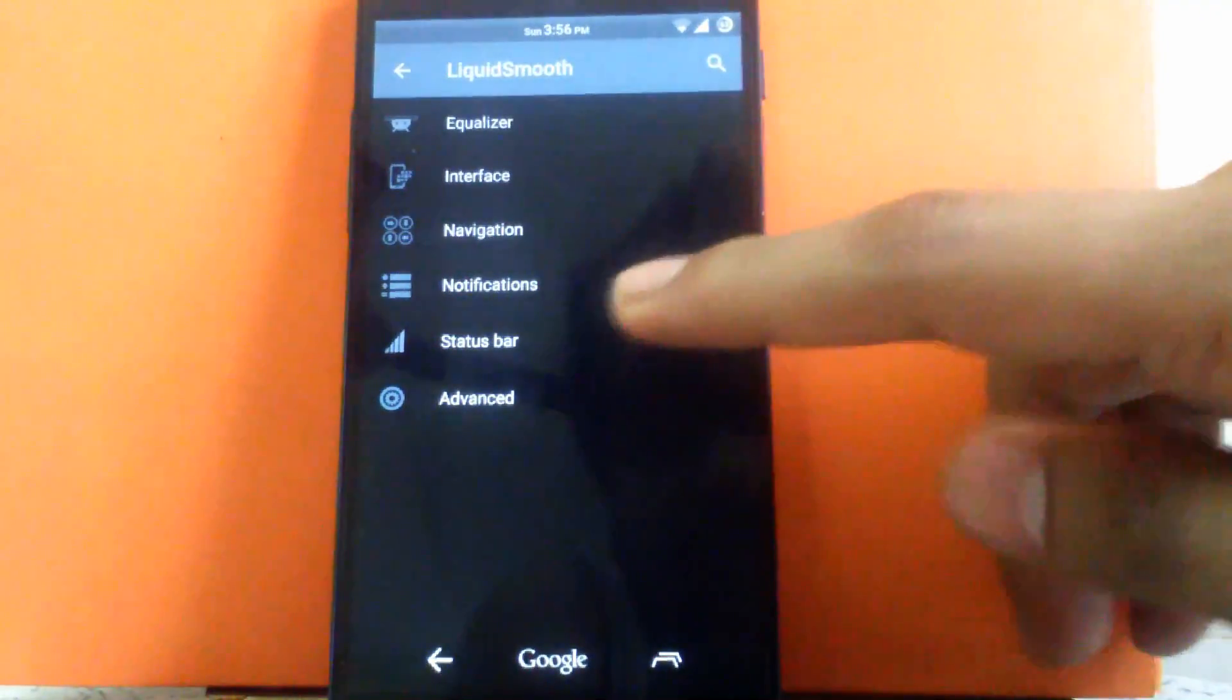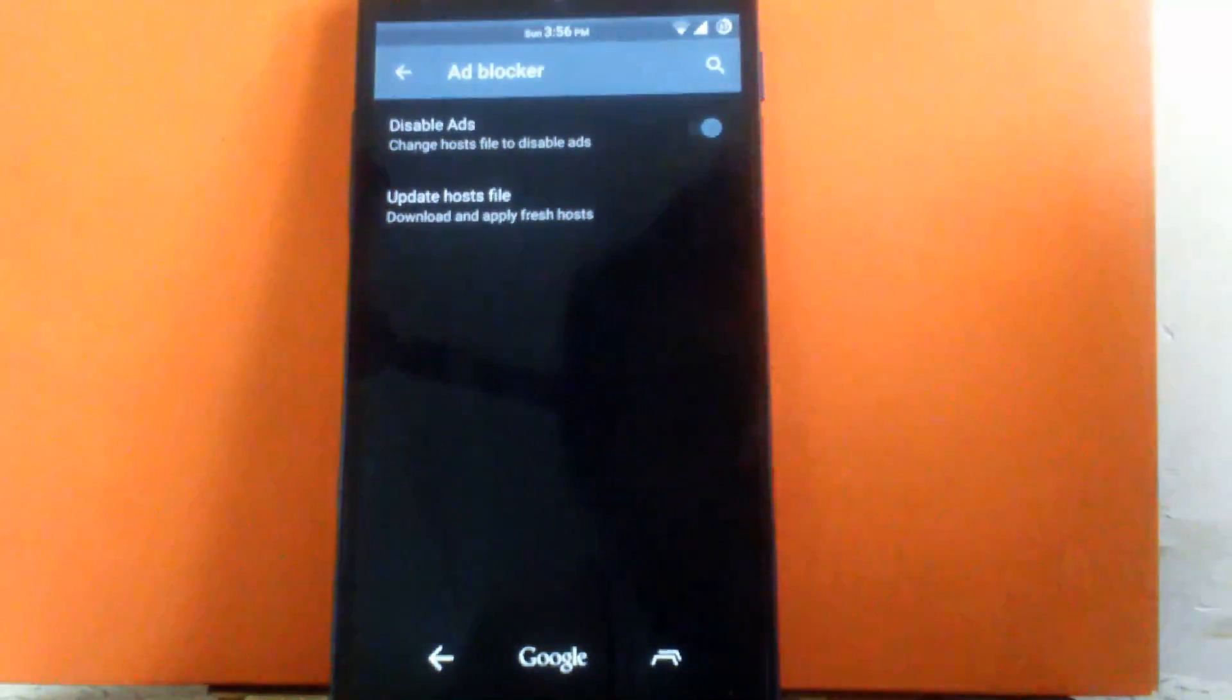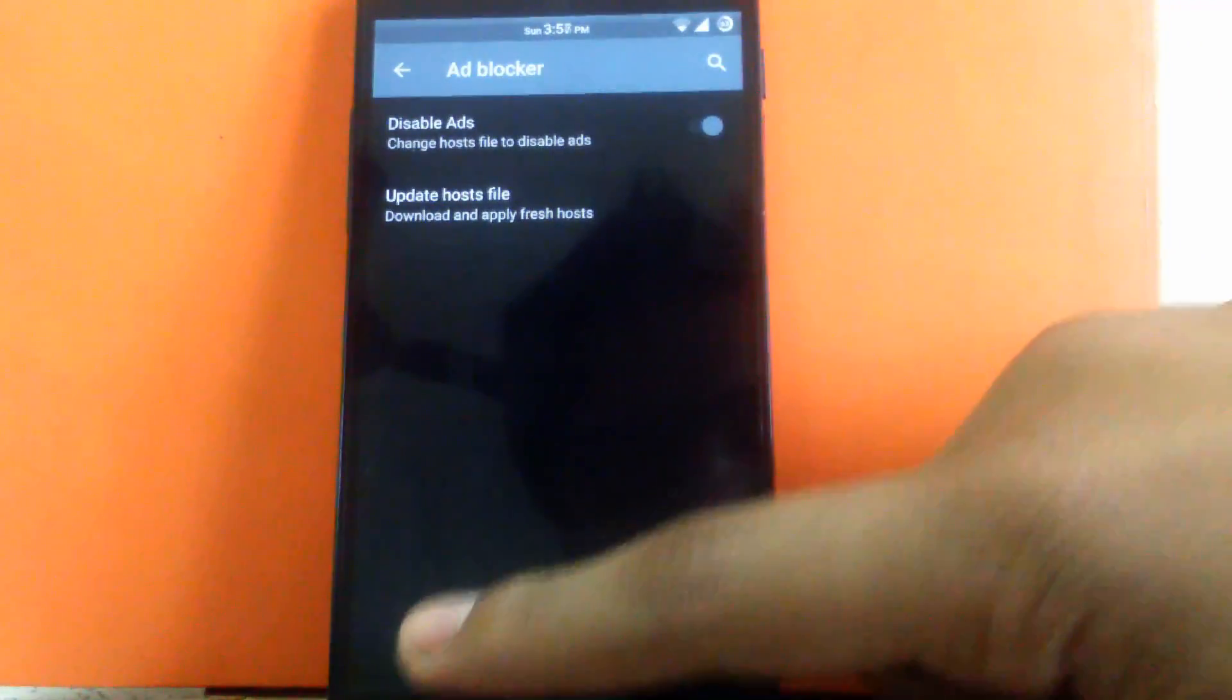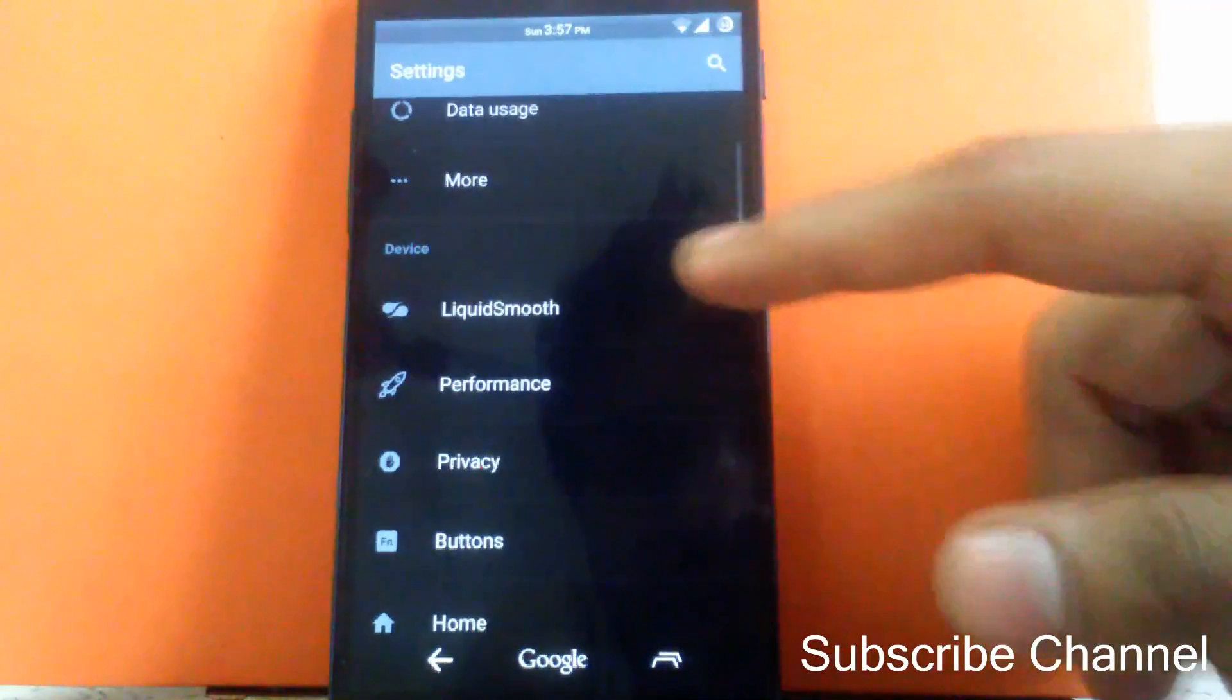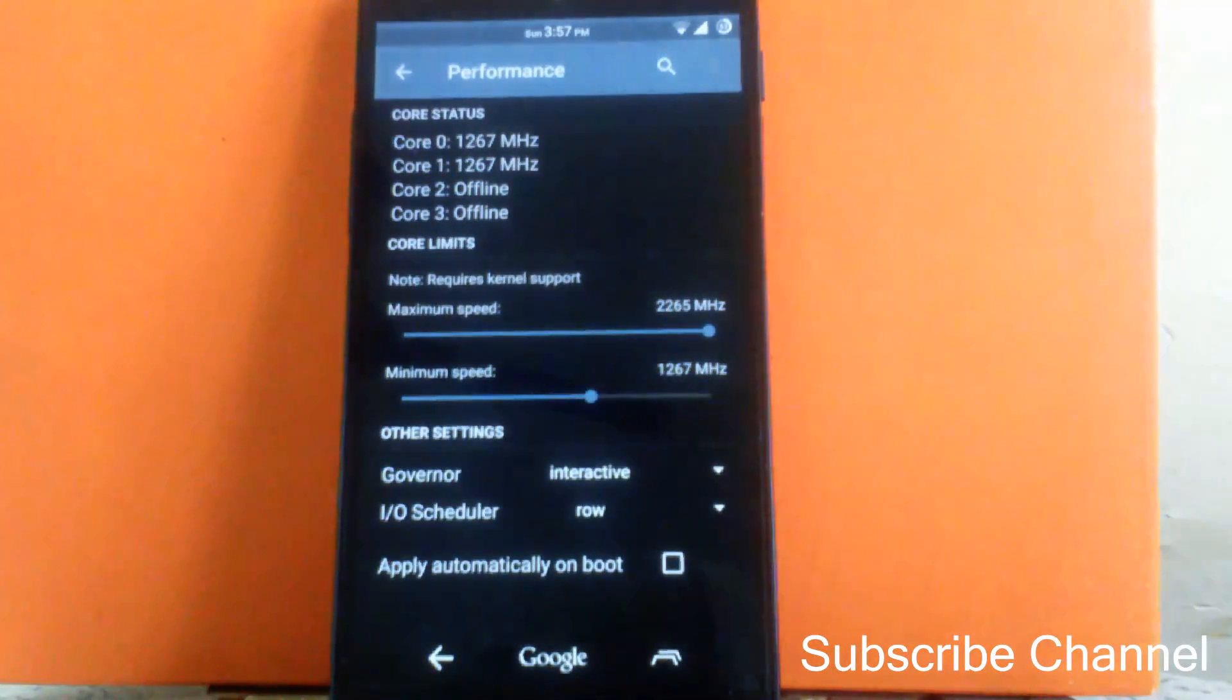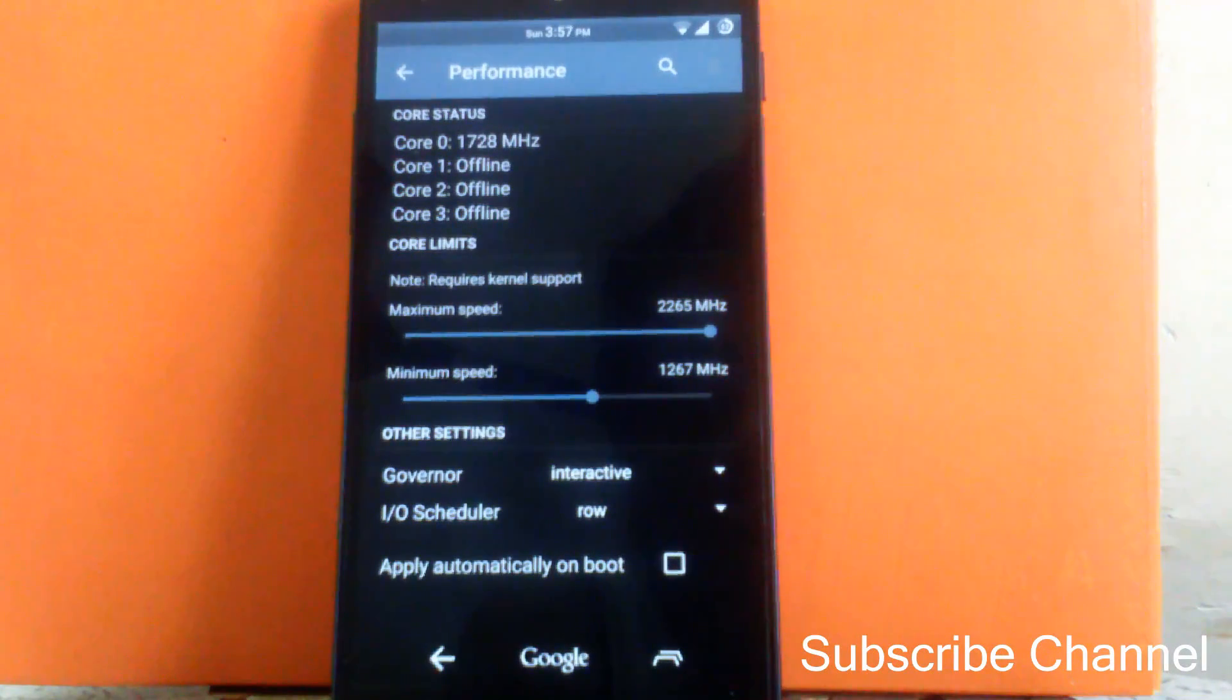Then next customization can be seen is advanced. Inside that there is an ad blocker. You can enable the ad blocker or disable it. And you can update the host file also for the ad blocker. Now another customization can be seen under performance. You can choose the tweaks of speed. That is you can keep the maximum speed at the highest level of the CPU and minimum speed at the lowest level of the CPU.